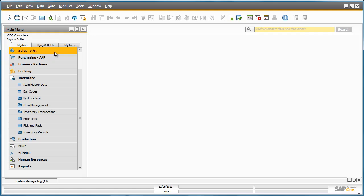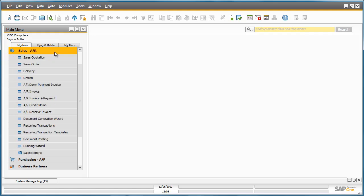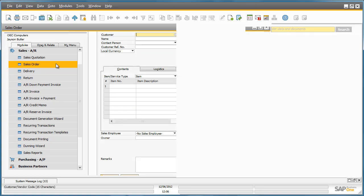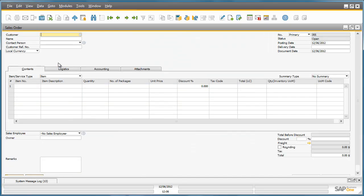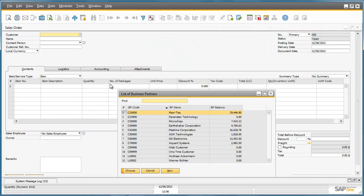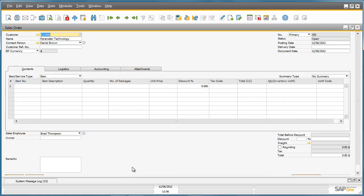He does this by navigating to the Sales menu and opens up the Sales Order document. We then select our customer, Parameter Technology, enter a required delivery date and the required item details.